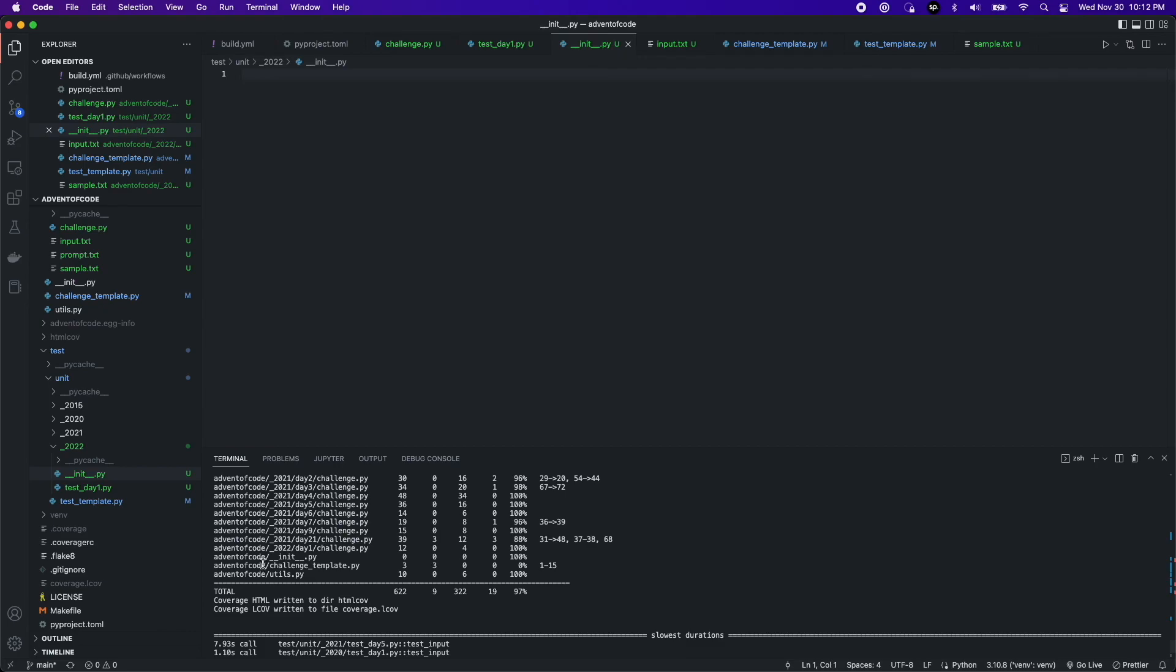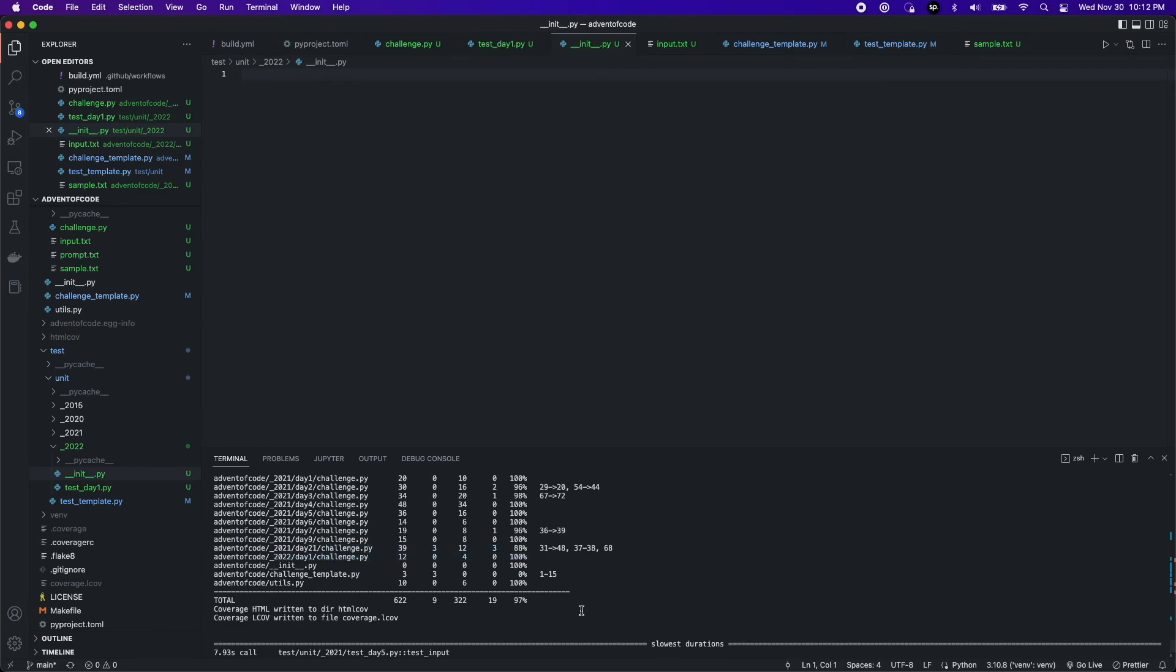That is Advent of Code, day one, 2022. Join me again tomorrow for the next set. Thank you.